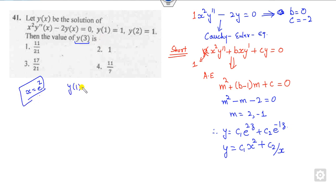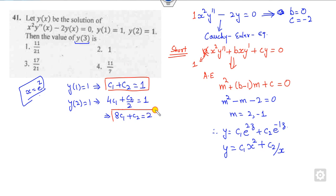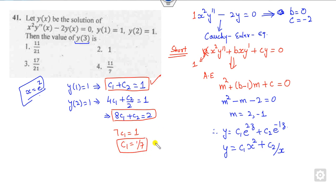Now it is given that y(1) = 1, which means c₁ + c₂ = 1. And y(2) = 1 means 4c₁ + c₂/2 = 1, or 8c₁ + c₂ = 2. From these two equations, subtracting gives 7c₁ = 1, so c₁ = 1/7. Substituting back gives c₂ = 6/7.